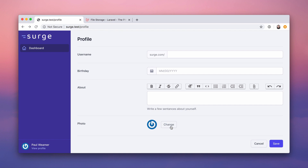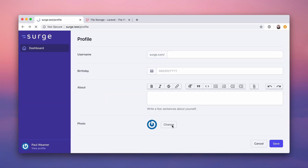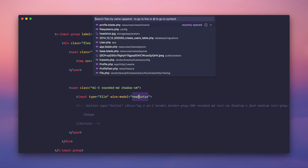For now we're more worried about functionality. Let's create an input type file. Now we have a good old ugly file input from the browser. Here's how you do file uploads in Livewire — it's not the entire thing but it's pretty much it. wire:model, and then the name of your property — let's call this new_avatar. wire:model new_avatar — we're pretty much done.